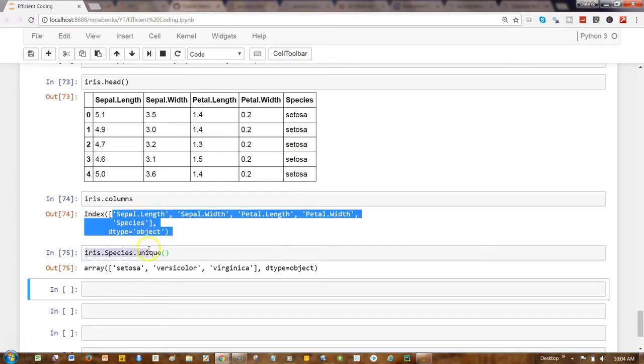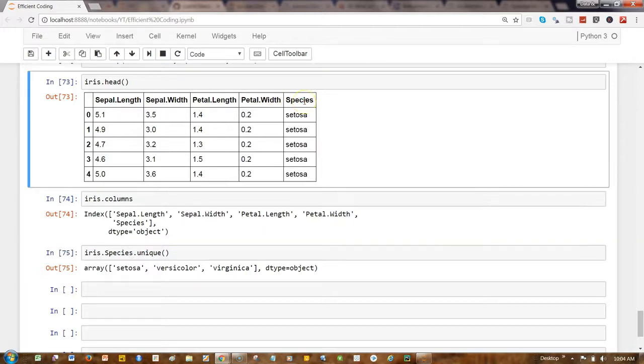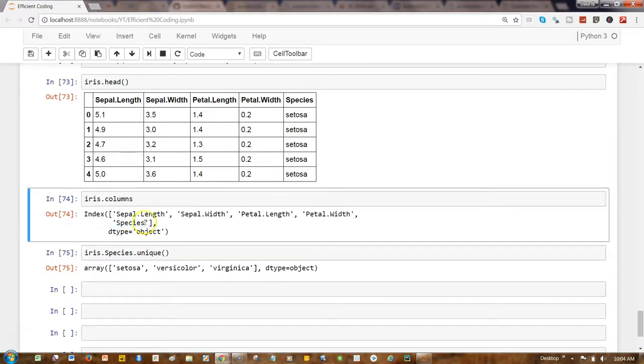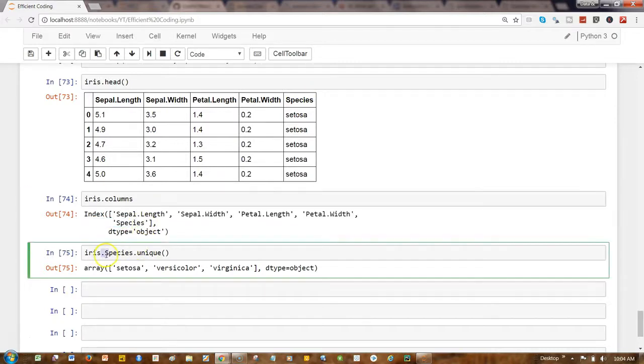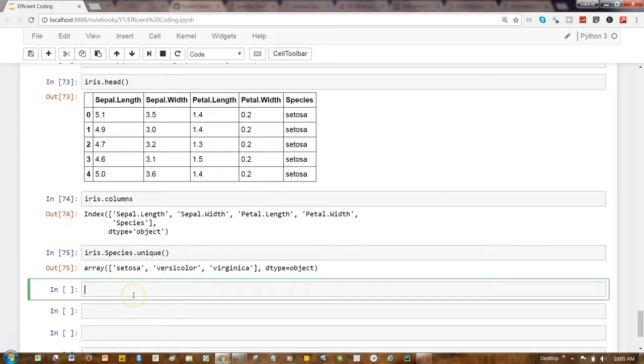Iris.columns shows the column values. In case there are a lot of columns and maybe species or some column is pretty far ahead, that's how you can get the value. And the second thing is getting the unique values from the column, so this is the unique value.